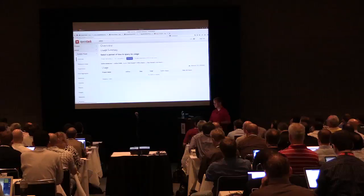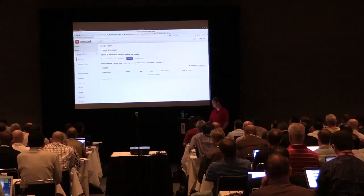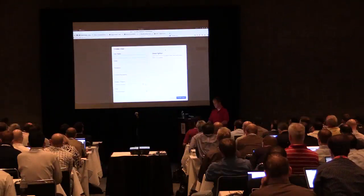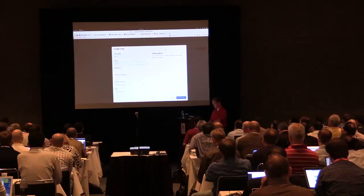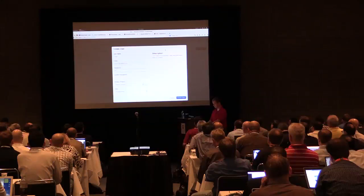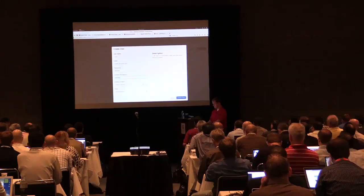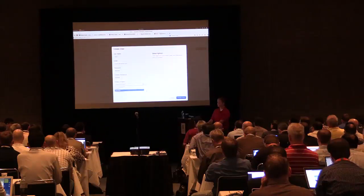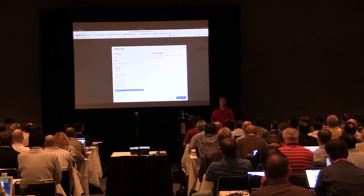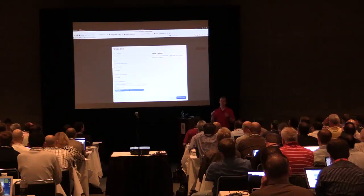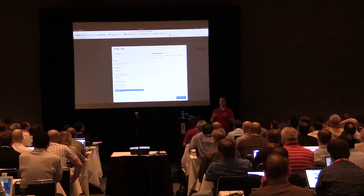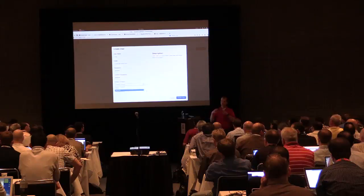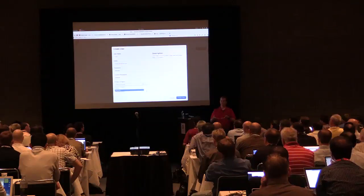We're back in our OpenStack installation. Down at the bottom there's an identity panel. I'm going to create a user. There are two projects already existing — one for the administrator and one is a services project. The services project is for all those components in OpenStack; everything is a member of a project, so all those components have users doing authentication between each other.